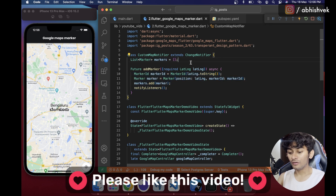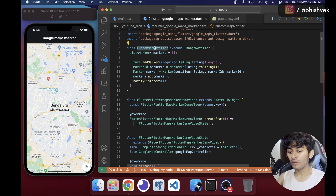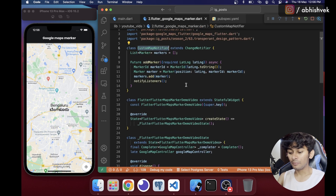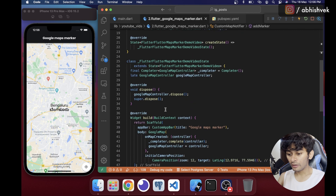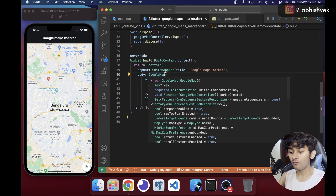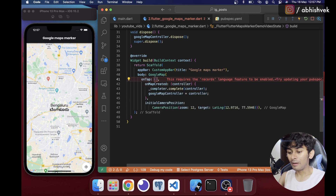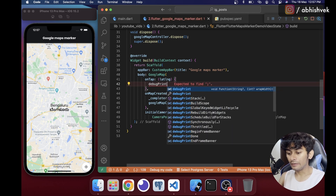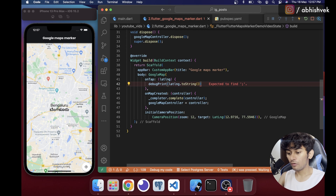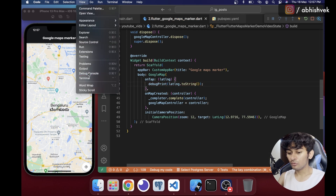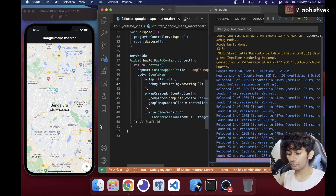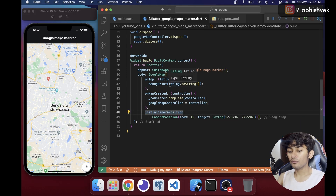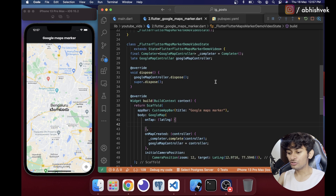Now I copy the notifier name, go to main.dart, and add it to a ChangeNotifierProvider. Back in the map widget, GoogleMap provides an onTap callback that gives us a LatLng parameter. I call addMarker inside onTap and use debugPrint(latLng.toString()) to verify — tapping gives us the coordinate values in the debug console.